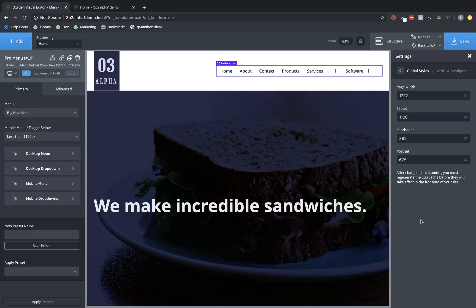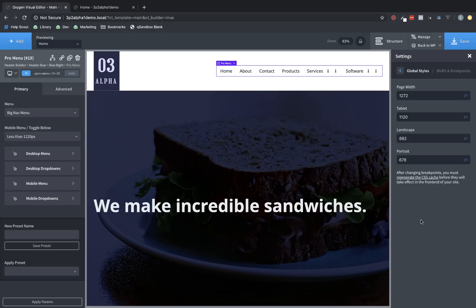Now, these still behave the same way as the previous breakpoints, in that page width is an at or below media query. Tablet, landscape, and portrait are a below media query. So if you set this tablet to 1120, then it'll kick in at 1119. So on and so forth.